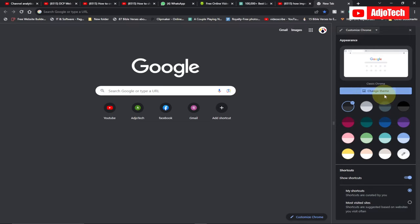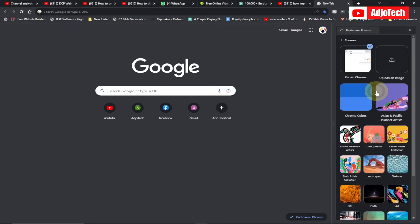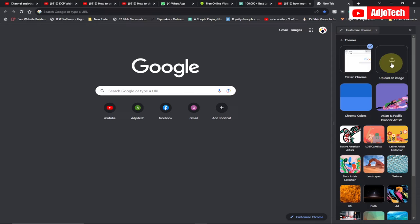You can go to 'choose theme,' so this is where we can actually modify and make the changes. Click over here and immediately you do that, you have an option to upload an image. So select this and then